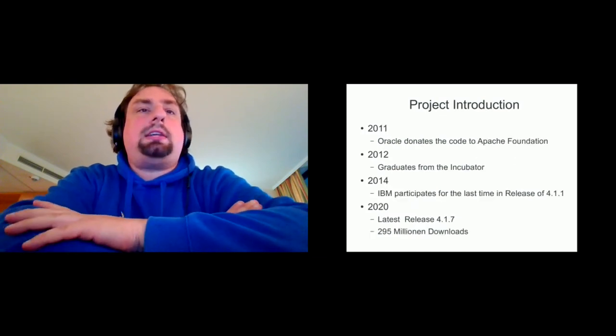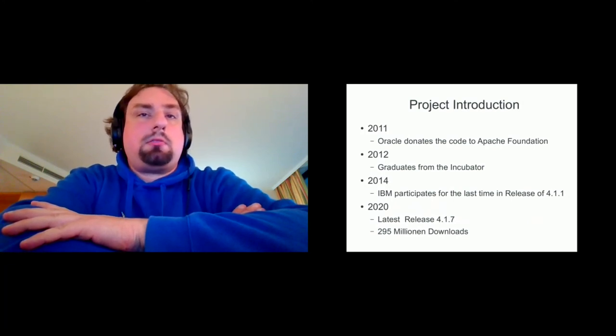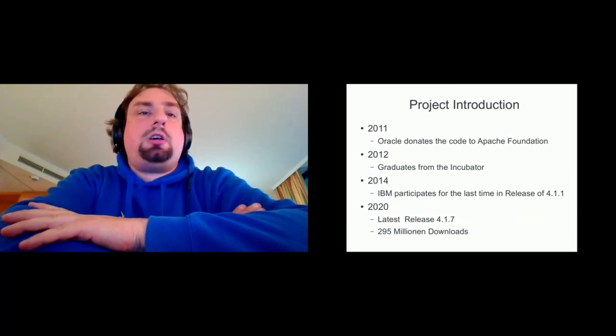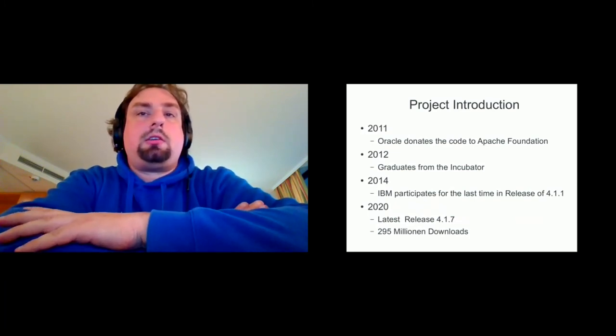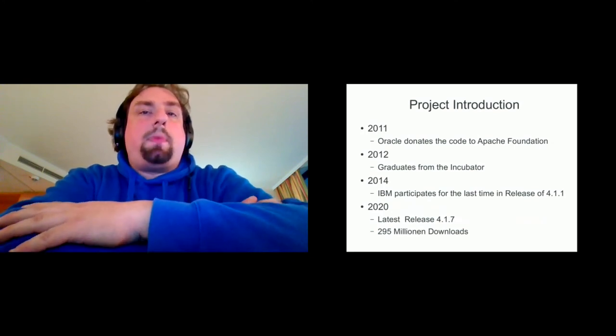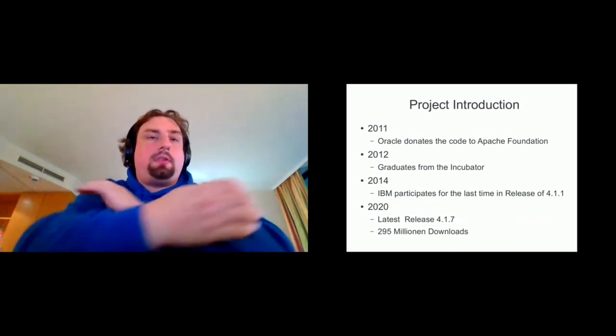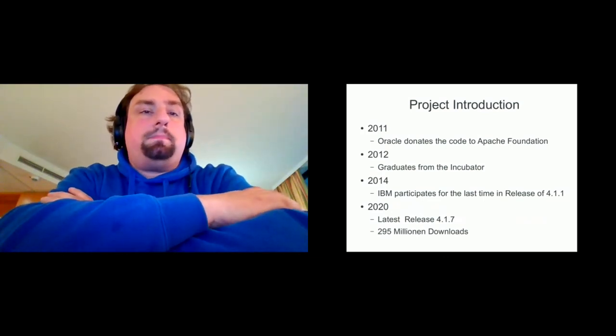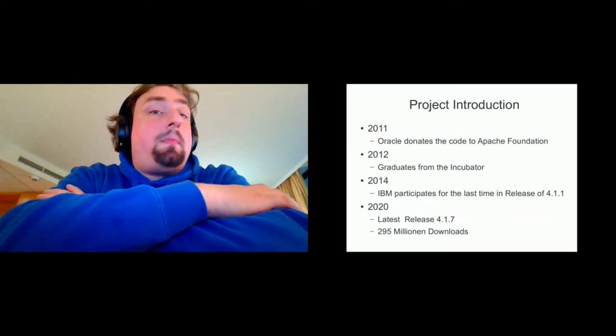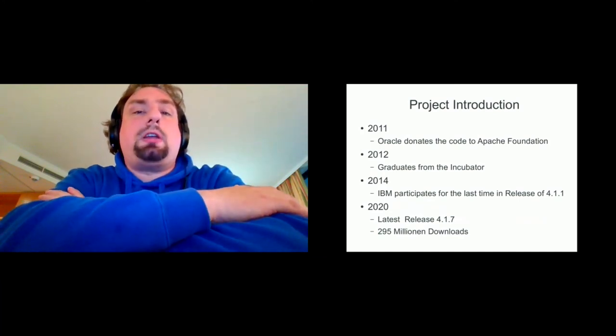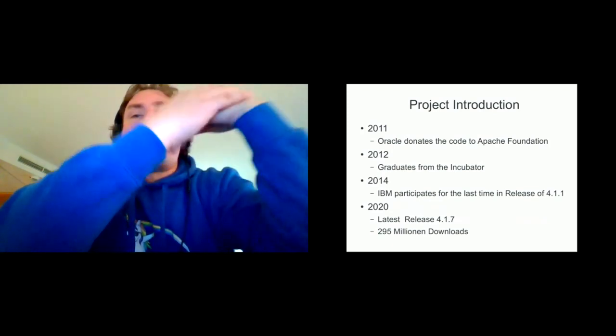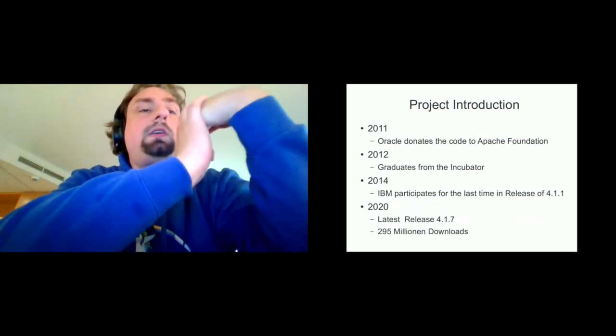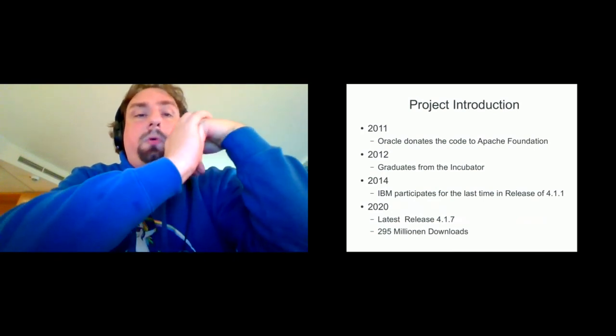And after that, a year later, Oracle steps down and donates the code to Apache Foundation. In 2012, the project graduates from the incubator and becomes a top level project. I have not mentioned that here. In 2014, IBM leaves the participation, or IBM participates for the last time in release of 4.1.1. And today we are at the release 4.1.7.